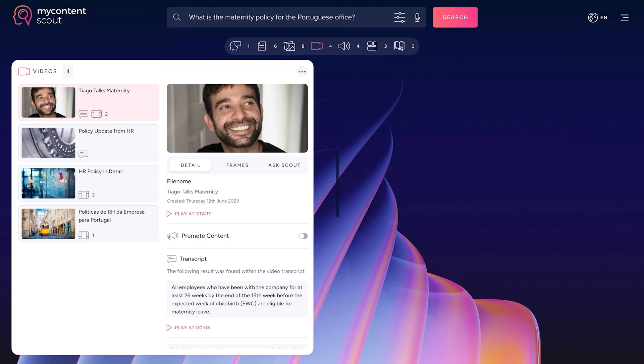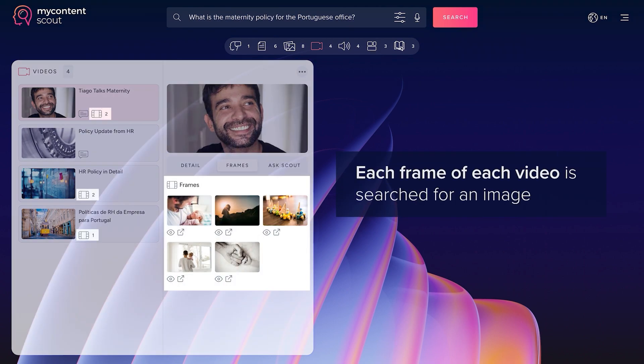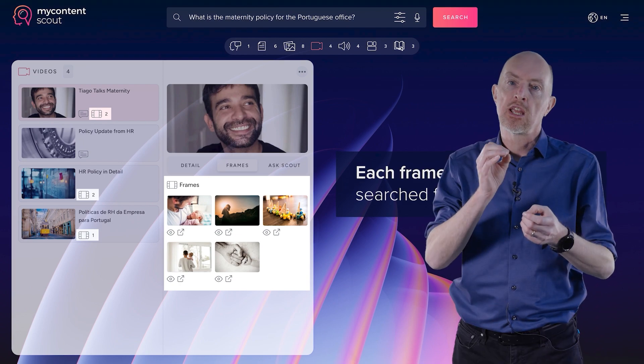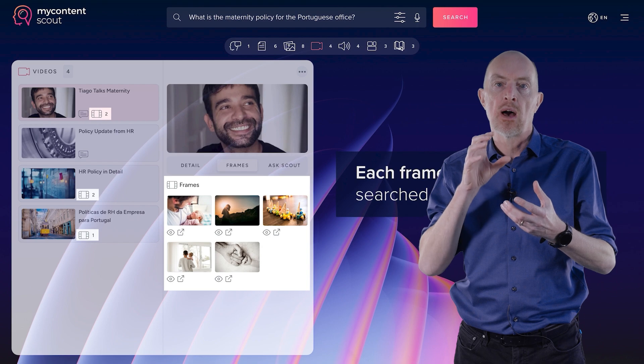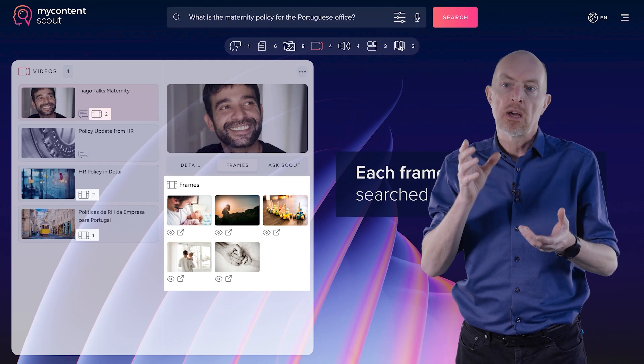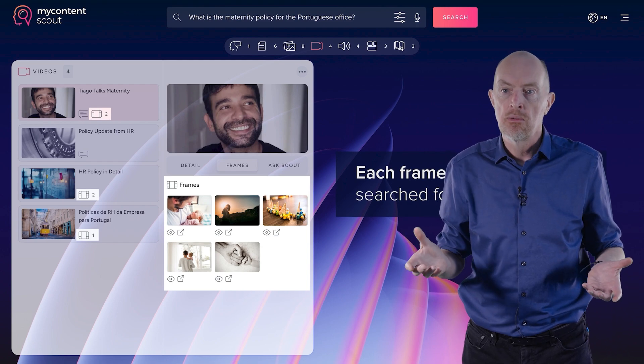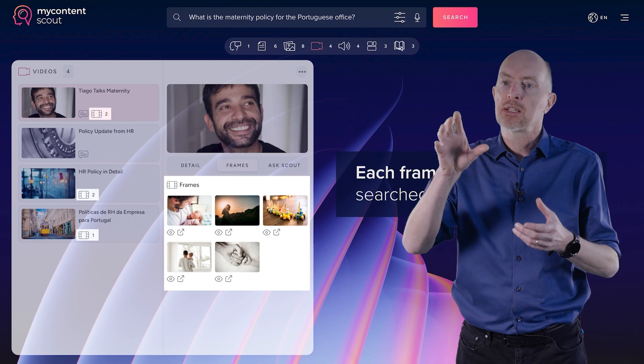So it's found here a number of videos and also a number of images. And the interesting thing is these images are taken from the video. It's looked at the frames of the video and it's pulled those out and analyzed those.